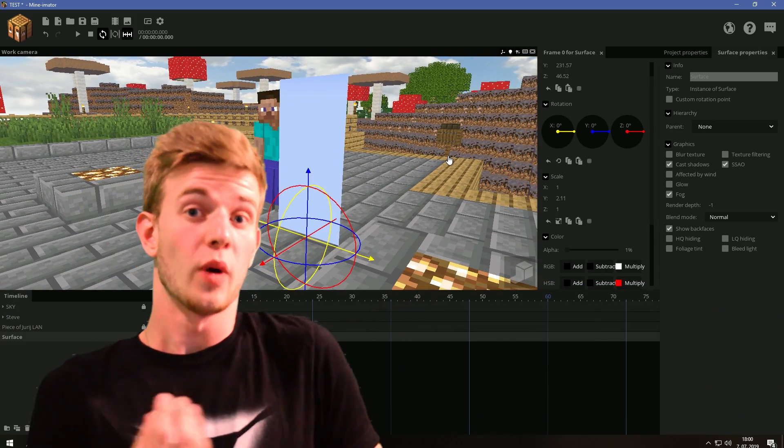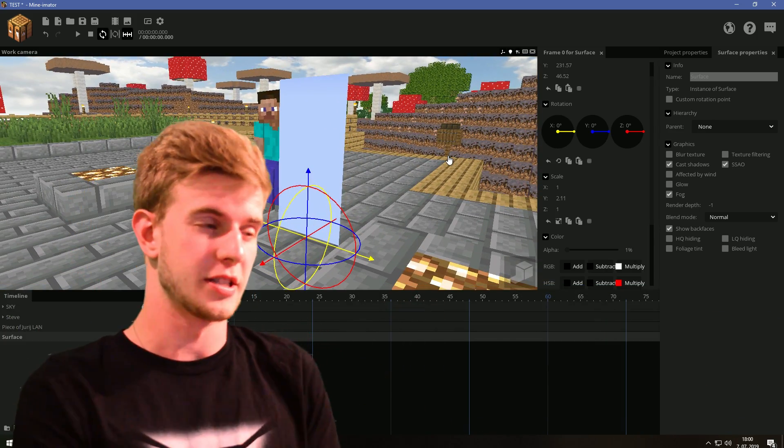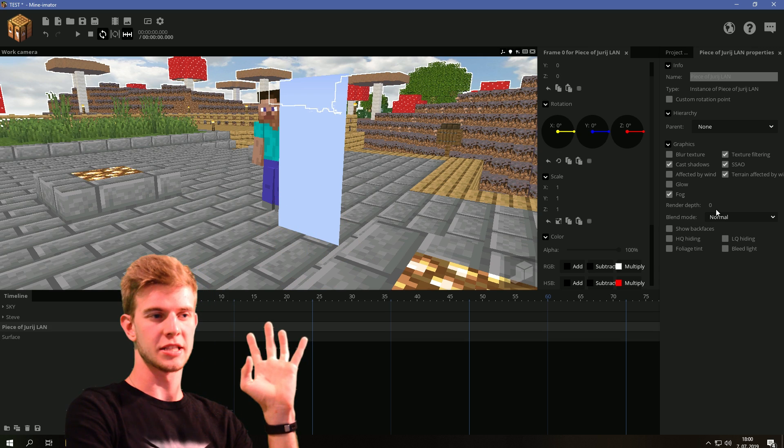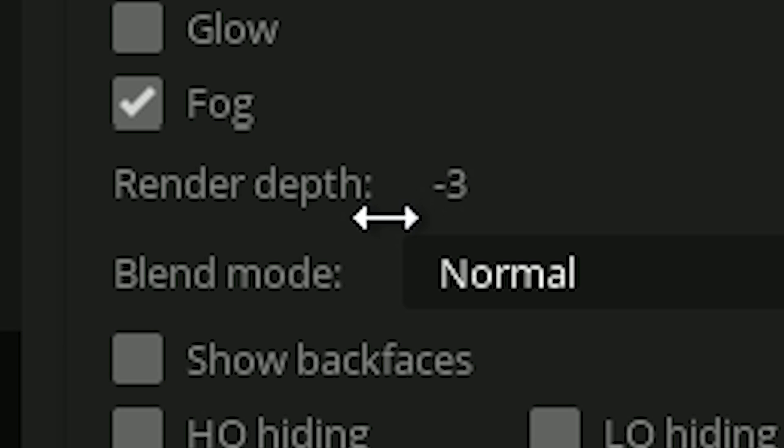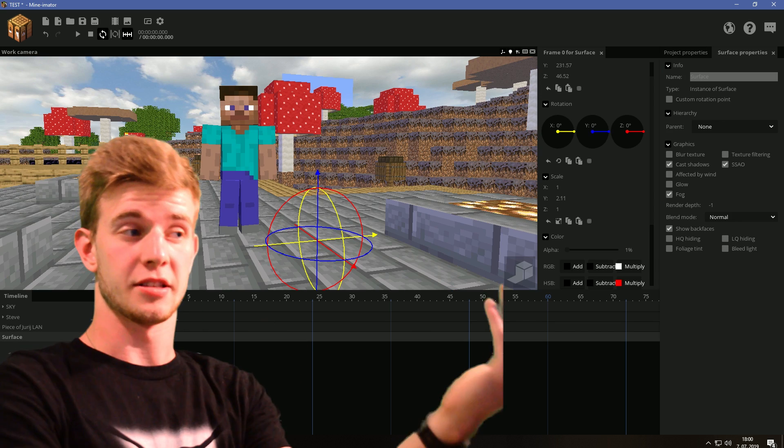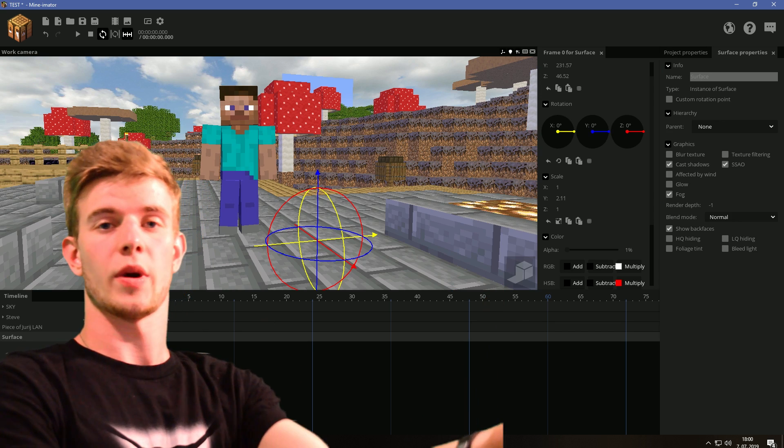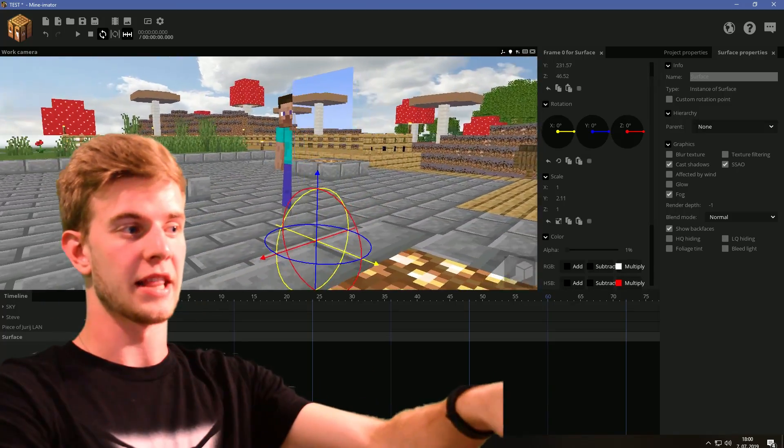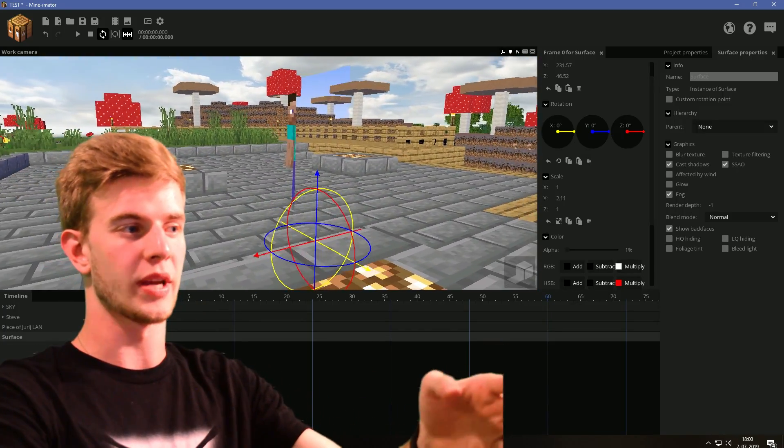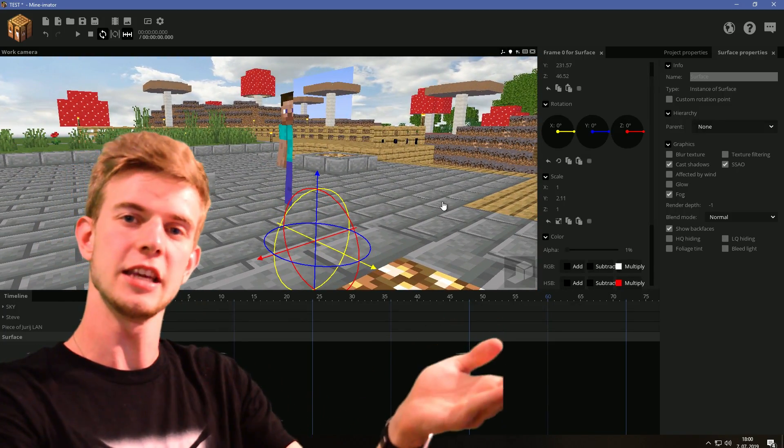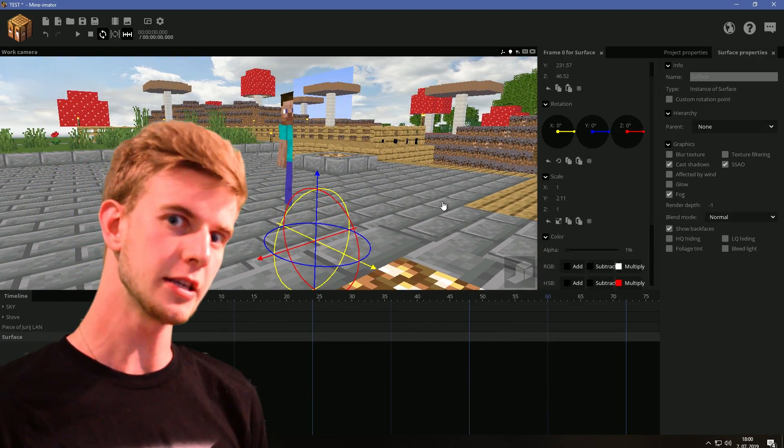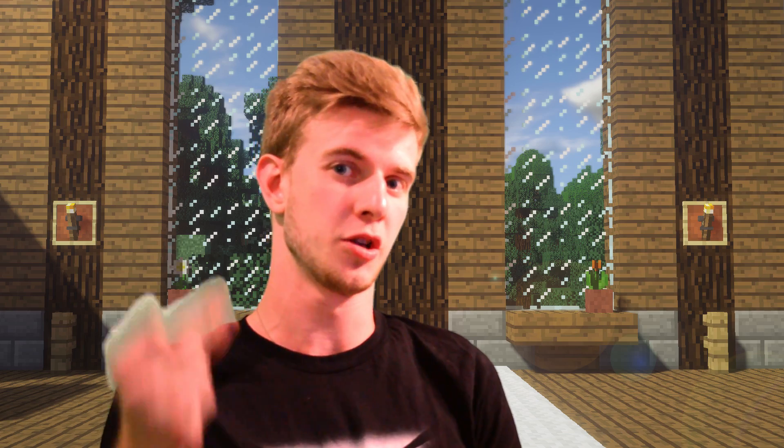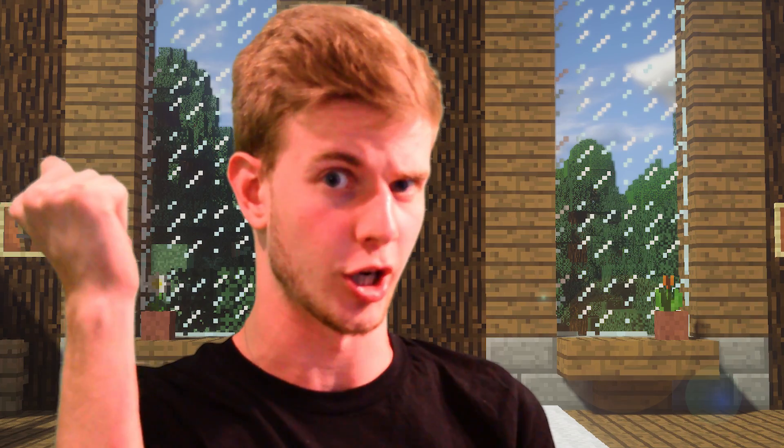Render depth determines what is rendered first. So technically, if you lower the scenery's render depth even further, the scenery will render first, then the surface, and then the Steve. So we can hide the Steve, but not the scenery, which is an advantage if you want to do disintegration.